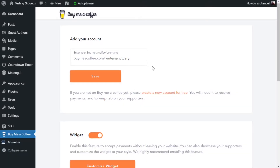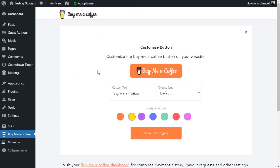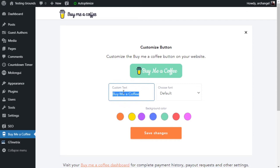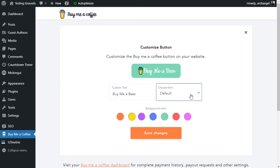We're going to scroll down and customize the button. The button is just like the widget where we can have different customized colors — you've got seven in this one. You can make it yellow, purple, blue, green, red, or purple. Let's select the teal button. Then we can change the text of what it says: 'Buy Me a Coffee' or 'Buy Me a Beer.' And you can choose the font between Lato and Arial, which really isn't a lot of choices, but hopefully they add more flexibility to the plugin. We're going to keep it as is and hit Save Changes.